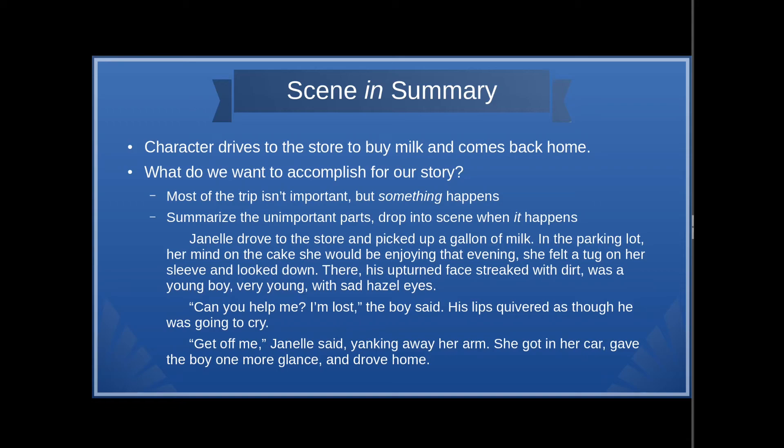"Janelle drove to the store and picked up a gallon of milk. In the parking lot, her mind on the cake she would be enjoying that evening, she felt a tug on her sleeve and looked down. There, his upturned face streaked with dirt, was a young boy, very young, with sad hazel eyes. 'Can you help me? I'm lost,' the voice said. His lips quivered as though he was going to cry. 'Get off me,' Janelle said, yanking away her arm. She got in her car, gave the boy one more glance, and drove home."